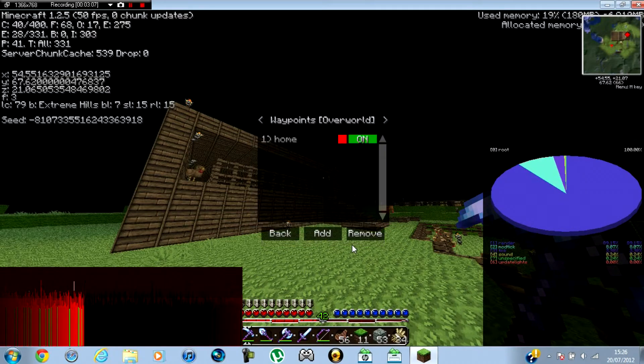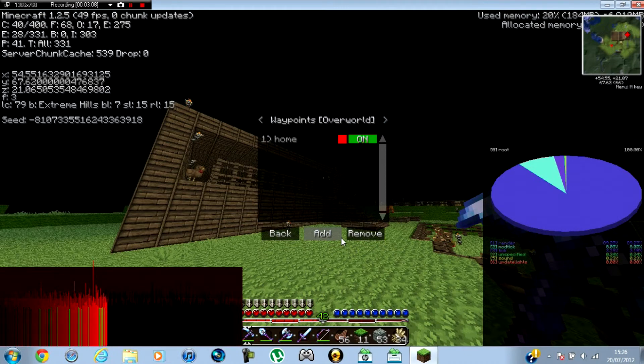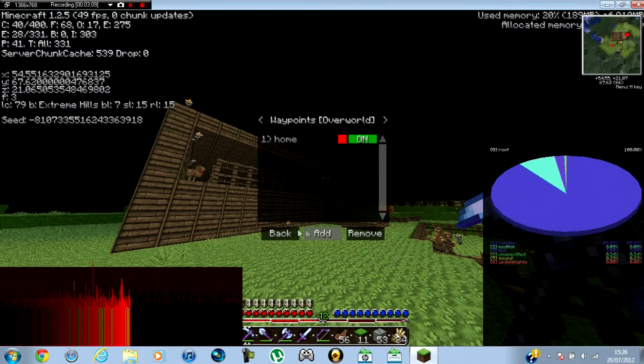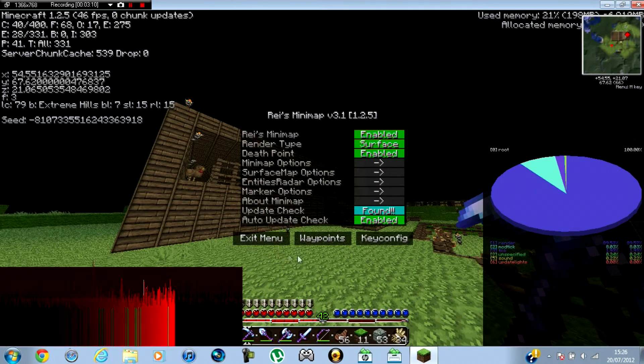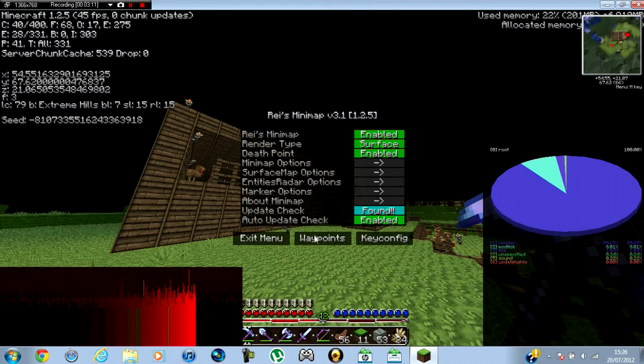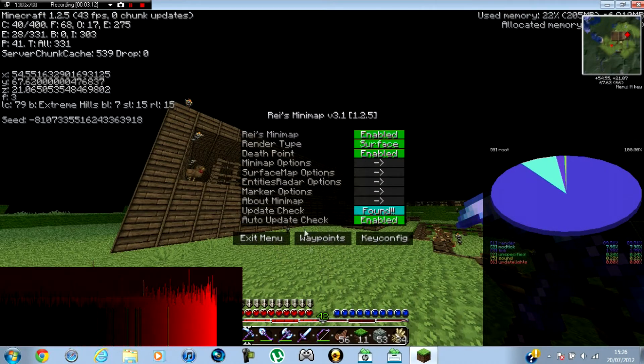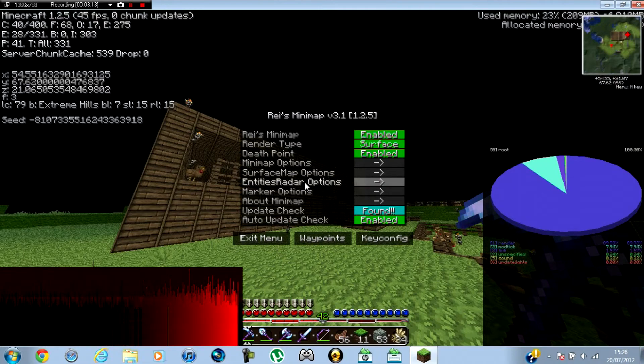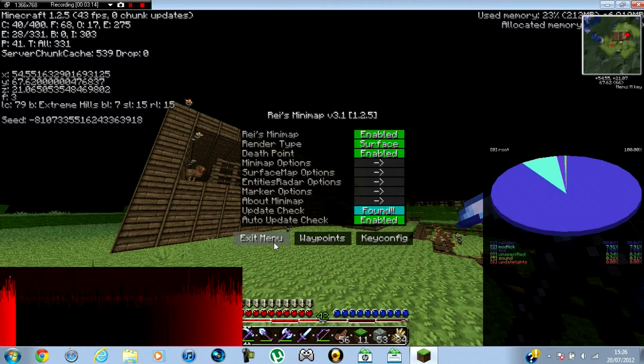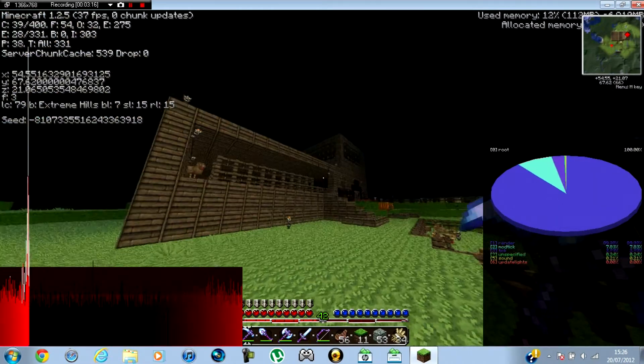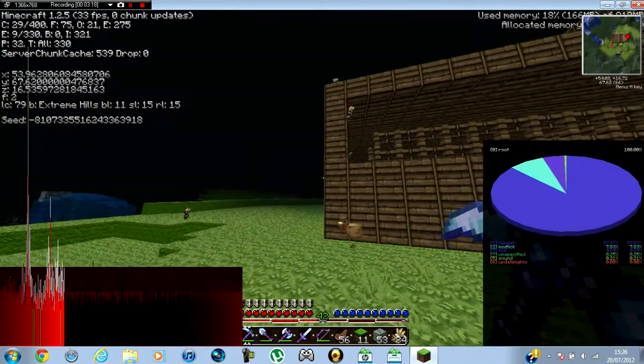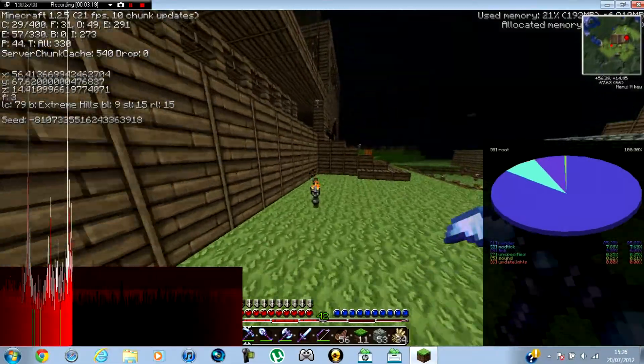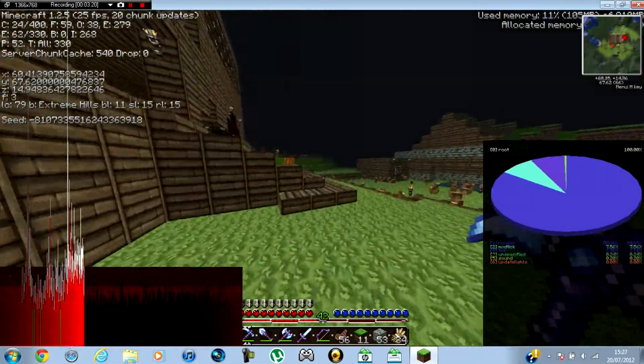Well, I've already got one. I don't need another one. Then you can use all the stuff. And there you go. So that's how you download Raid's Minimap Mod.